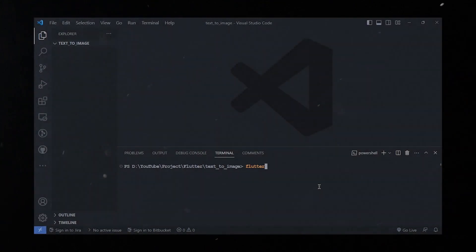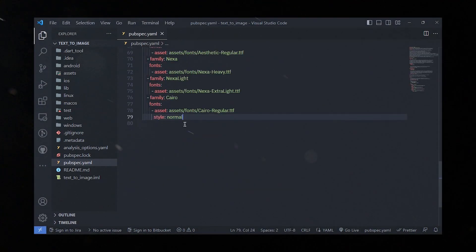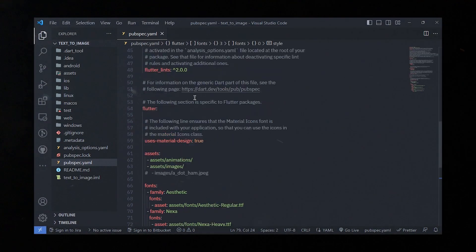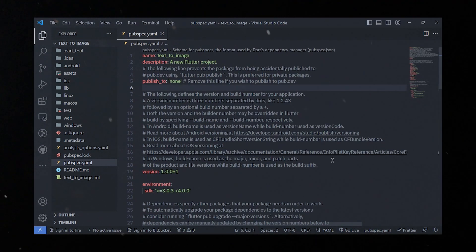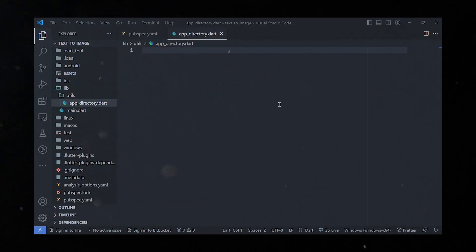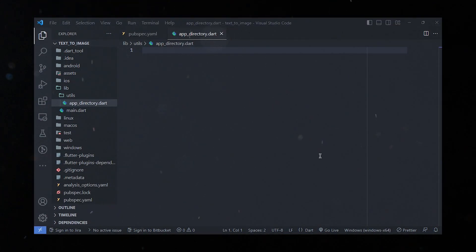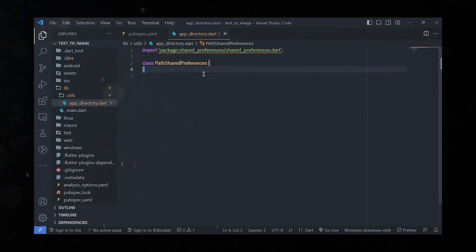First and foremost, let's start by creating our Flutter app, then install all the dependencies and load asset files in the pubspec.yaml file. Then we'll start creating some utilities for our Flutter app. We'll go ahead and create a file called app_directory.dart in the utils folder.